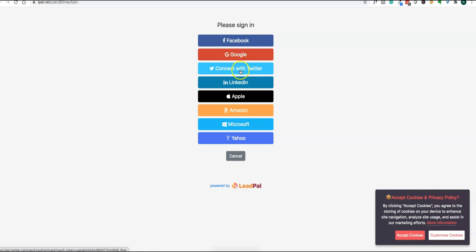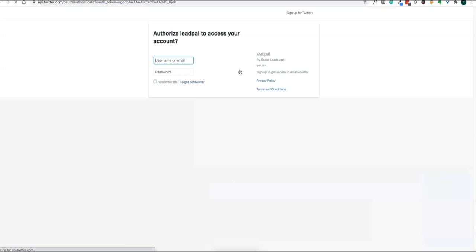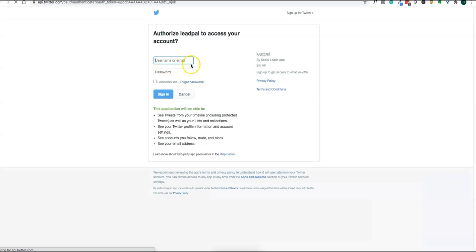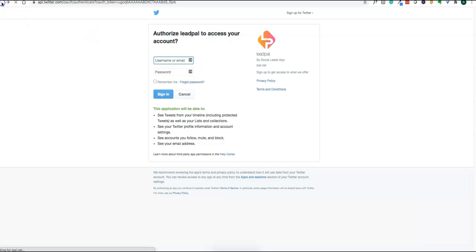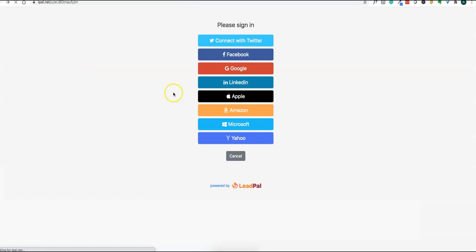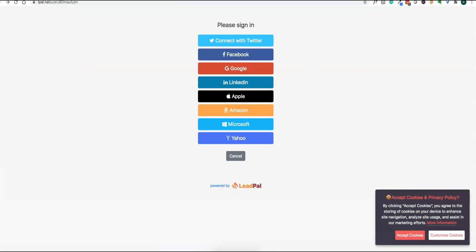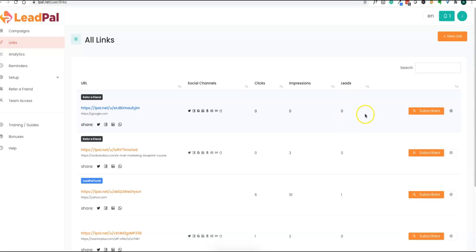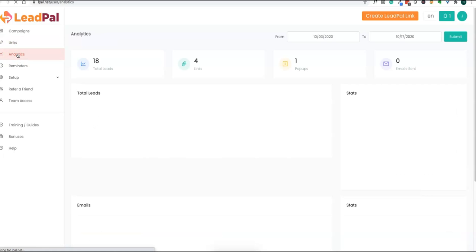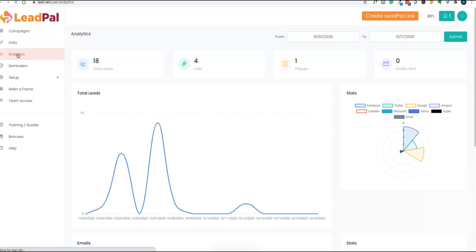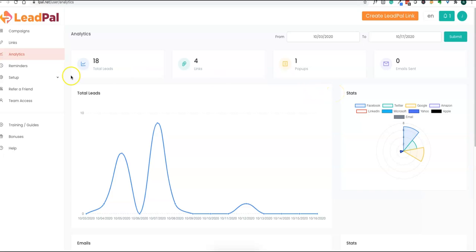You can see various sign-in options available. You can just click any of the options. LeadPal will ask for access, and as long as they log in, that lead will be inside your system and will get integrated into your autoresponders.